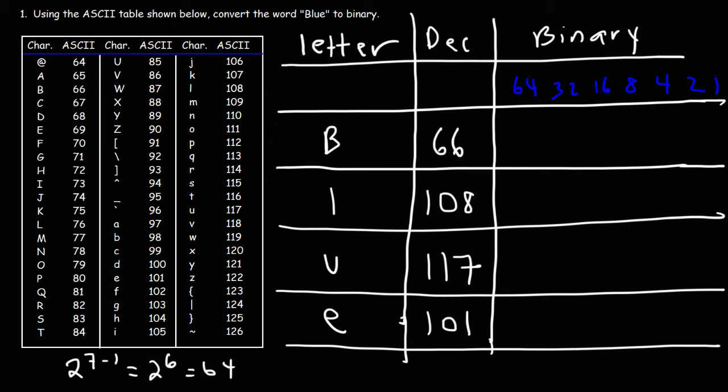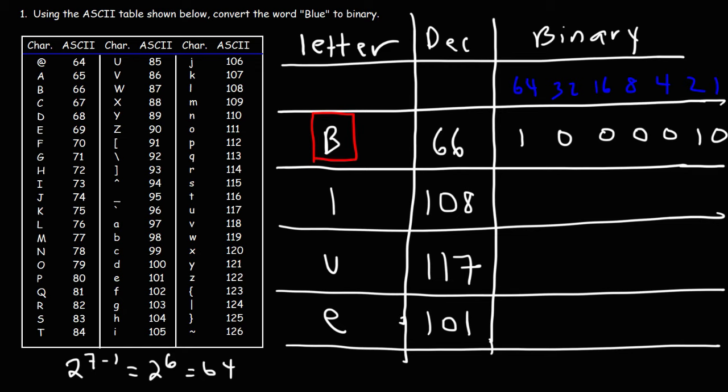So we're going to put a 1 for those values. It's 1, 0, 0, 0, 0, 1, 0. So that is the binary equivalent of 66. So the letter B corresponds to the 7-bit binary code that we see here.